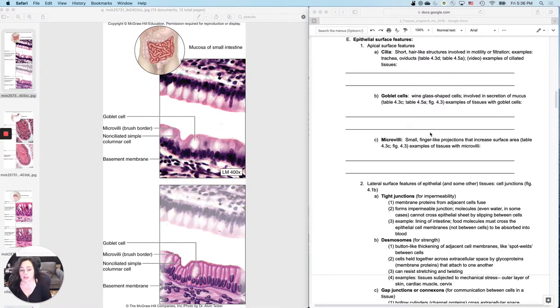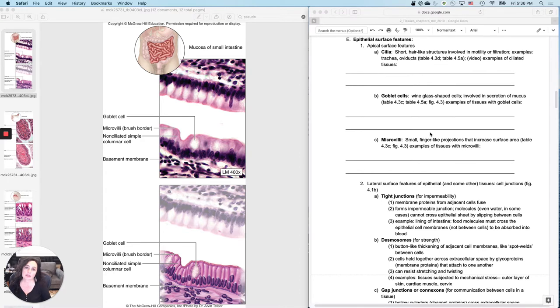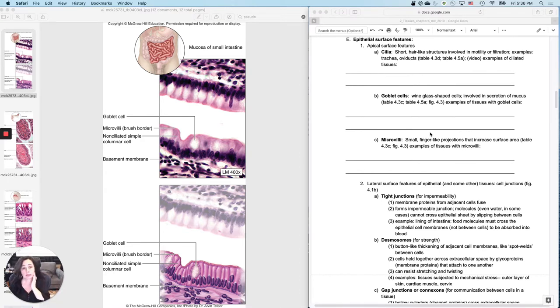Last epithelial tissue video, I just want to talk about some of the features that you can find on apical and lateral surfaces of epithelial tissues, the cells in epithelial tissues.